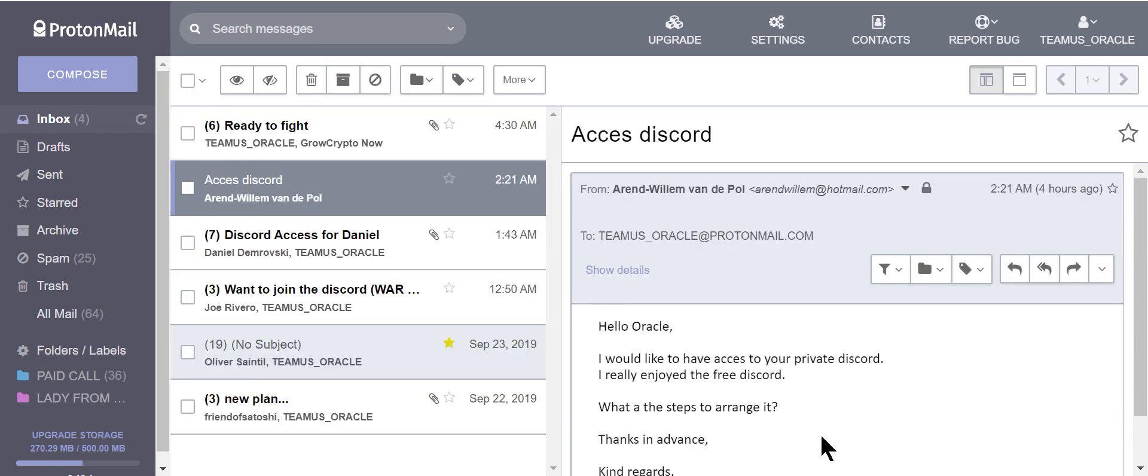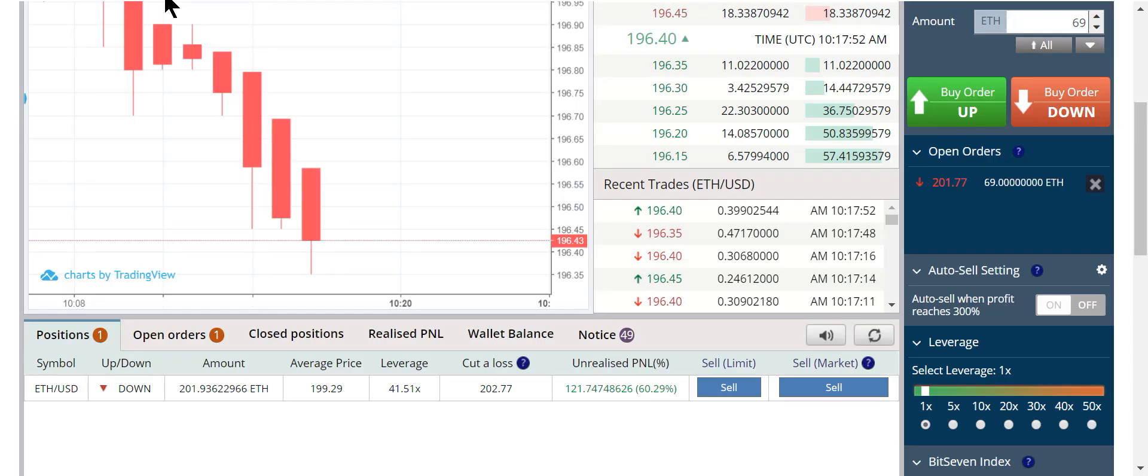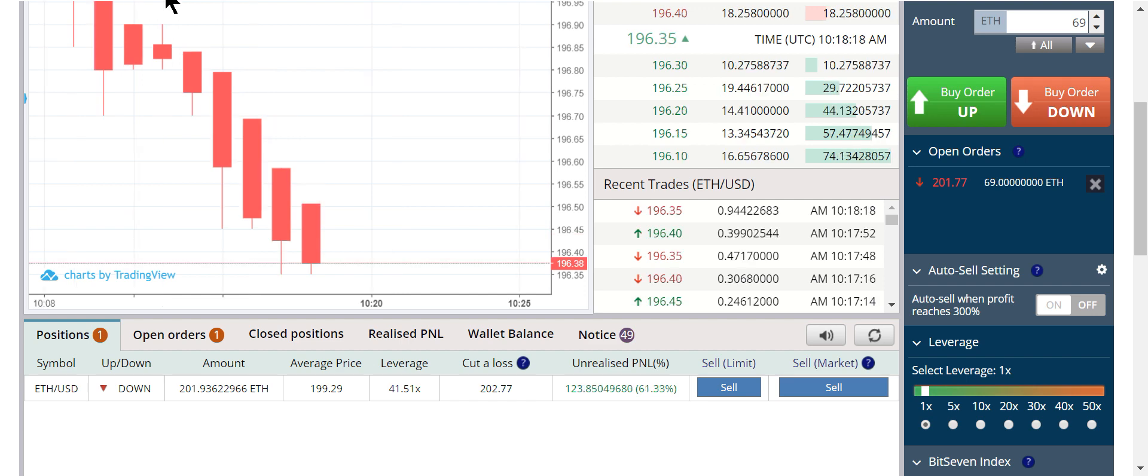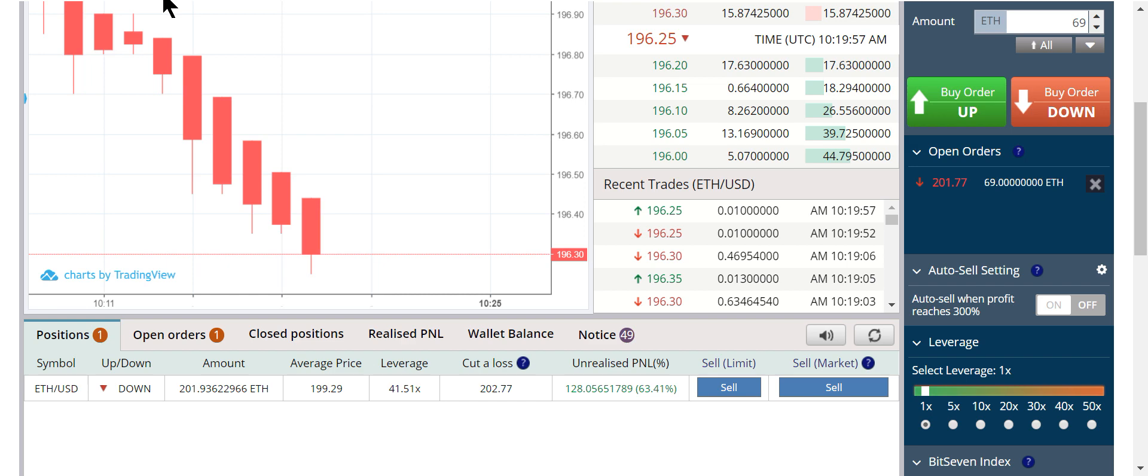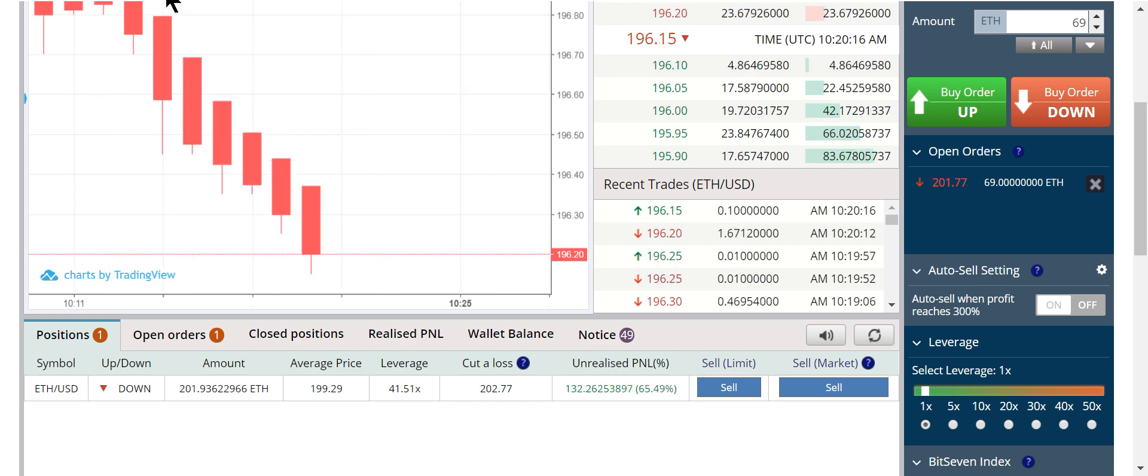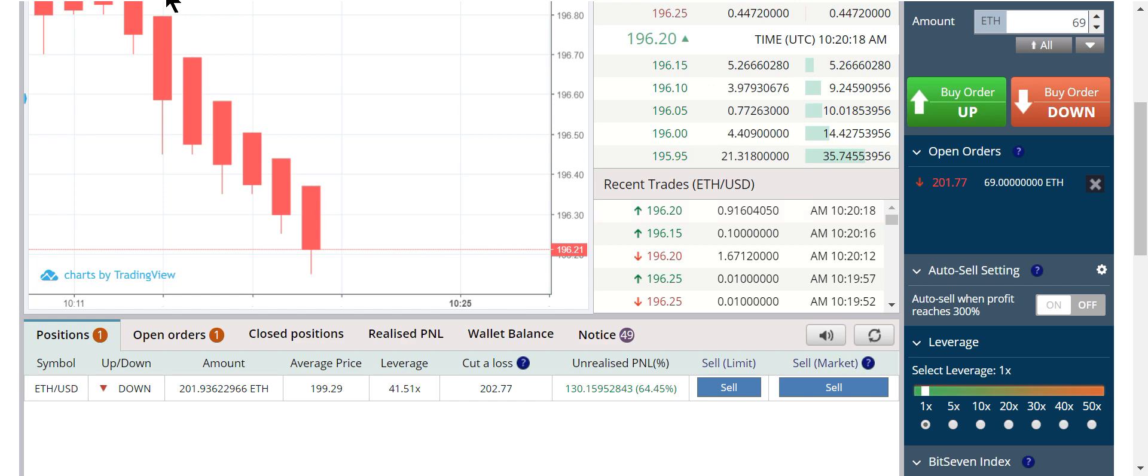Here's another person. I would like to have access to your private Discord. I really enjoyed the free Discord. How can we arrange it? I'll send him the intel. As we just keep printing money. 121 Ethereum. 123 Ethereum. 128 Ethereum. 132 Ethereum. 130. 128.